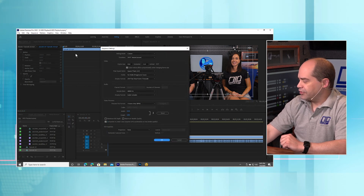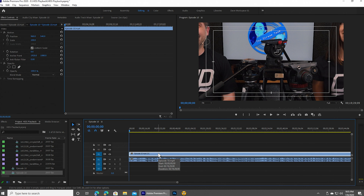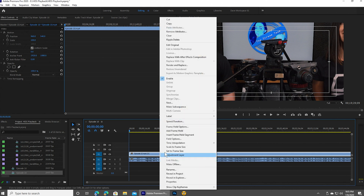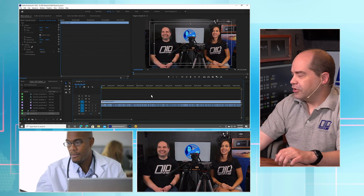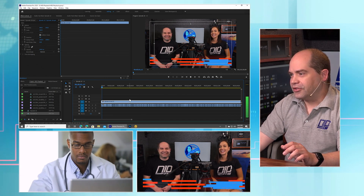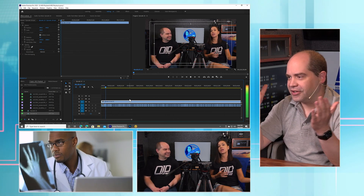We'll go up to Sequence > Sequence Settings. Set the time base to 29.97 — that's fine. Then we adjust the frame size to 1920 by 1080 and hit OK. The sequence is now the right settings, but you'll notice the video got a little bigger because it's being cropped. So we go down on the timeline, right-click the video, and say Scale to Frame Size — and now the video fits inside that window. At this point it's really just a matter of pressing the spacebar, and you can see in the bottom window that the video is playing back. Nice and easy — it's just working.